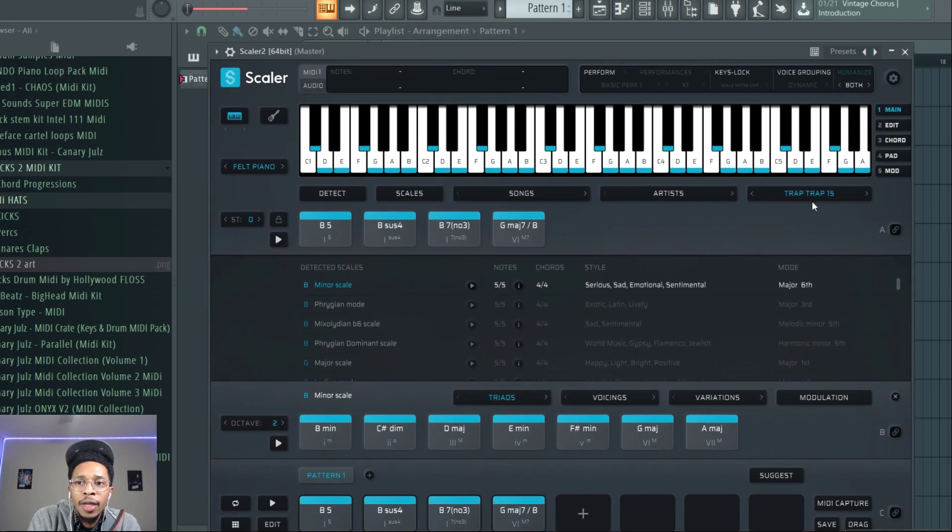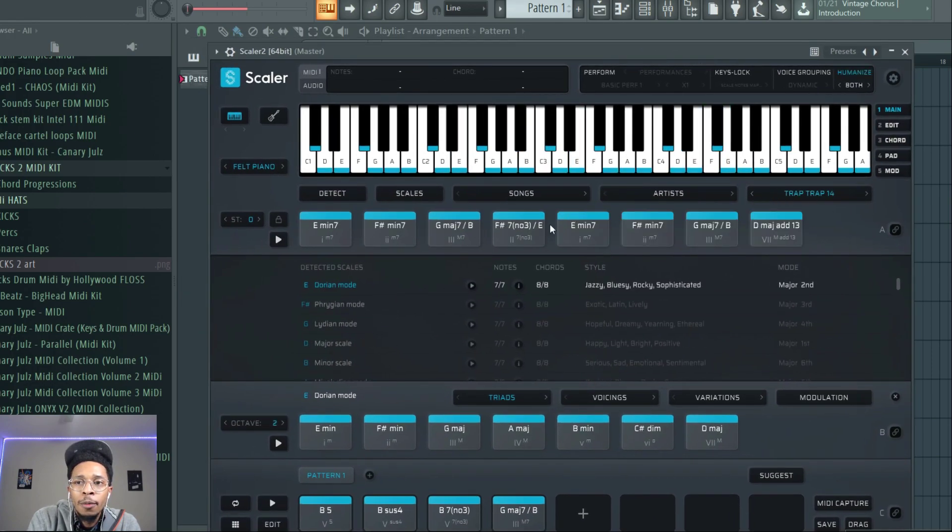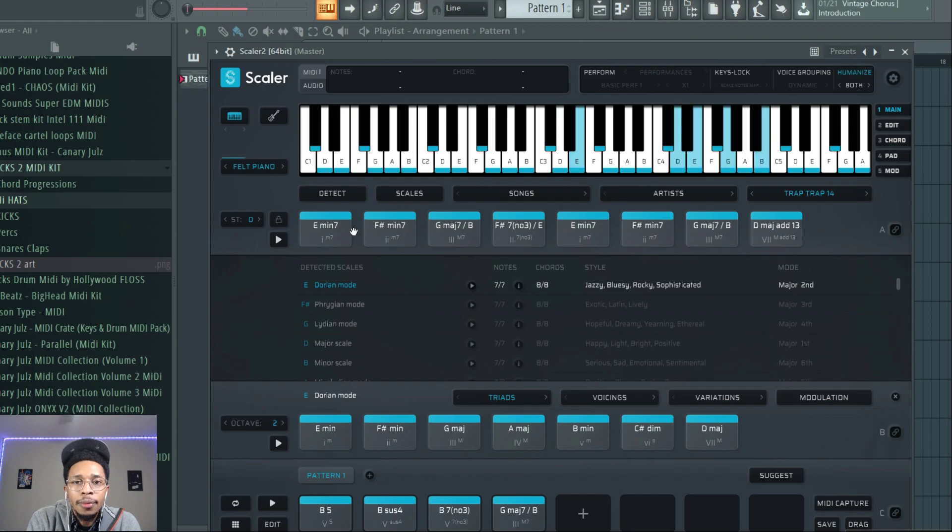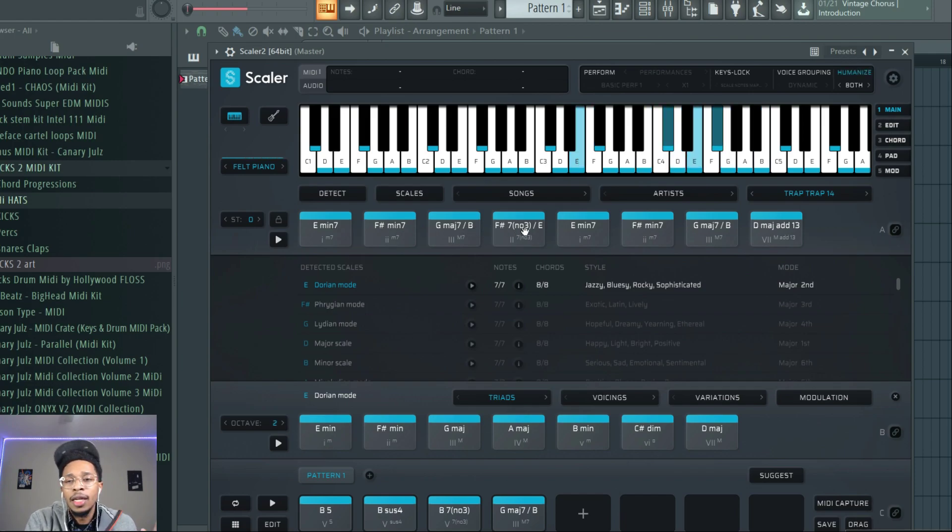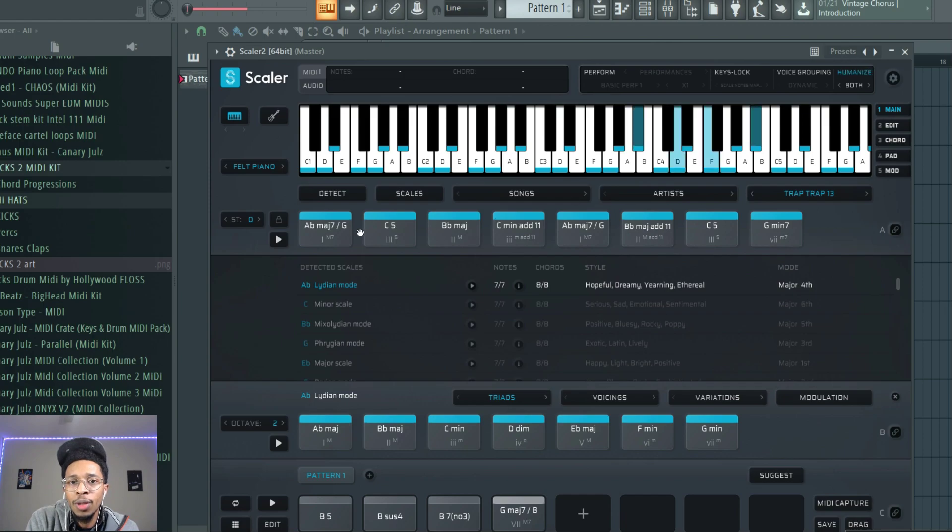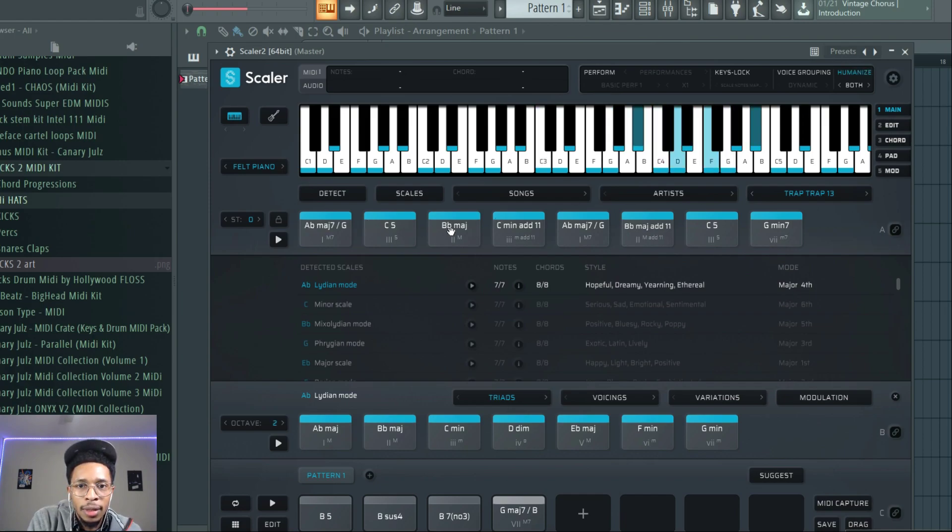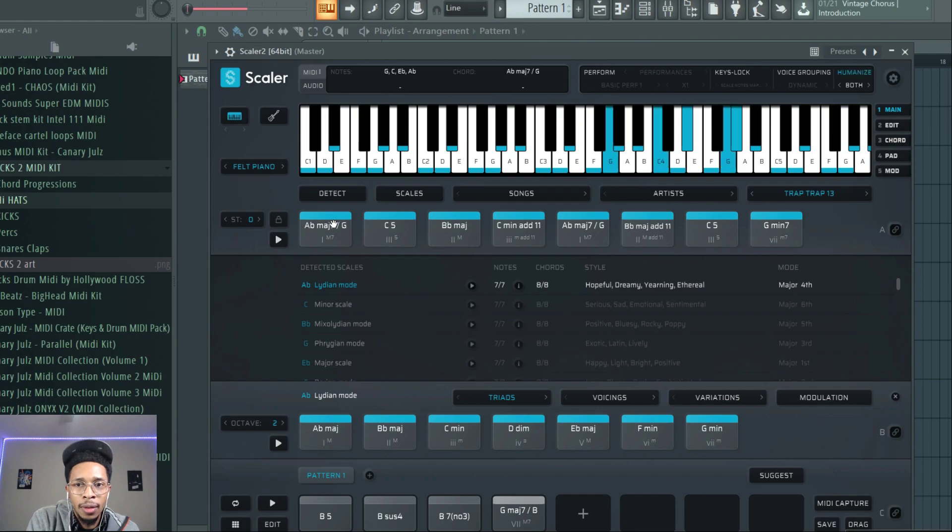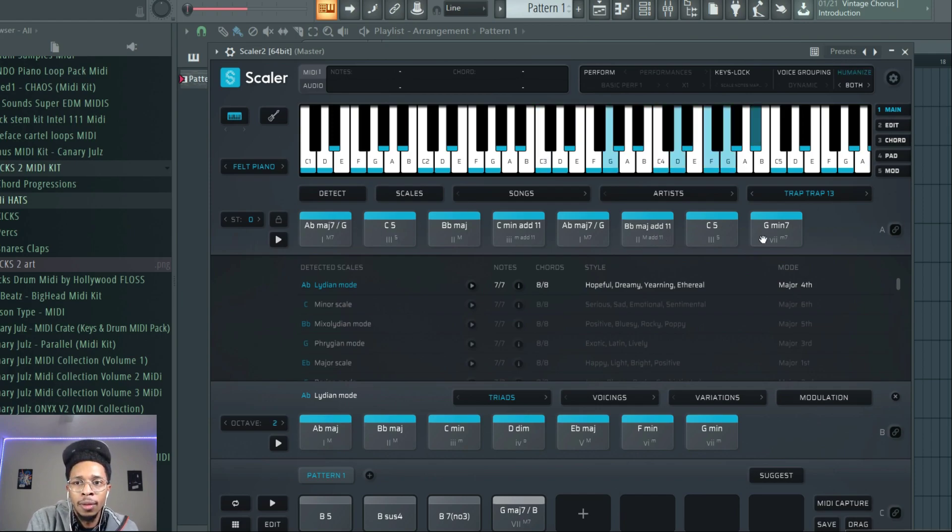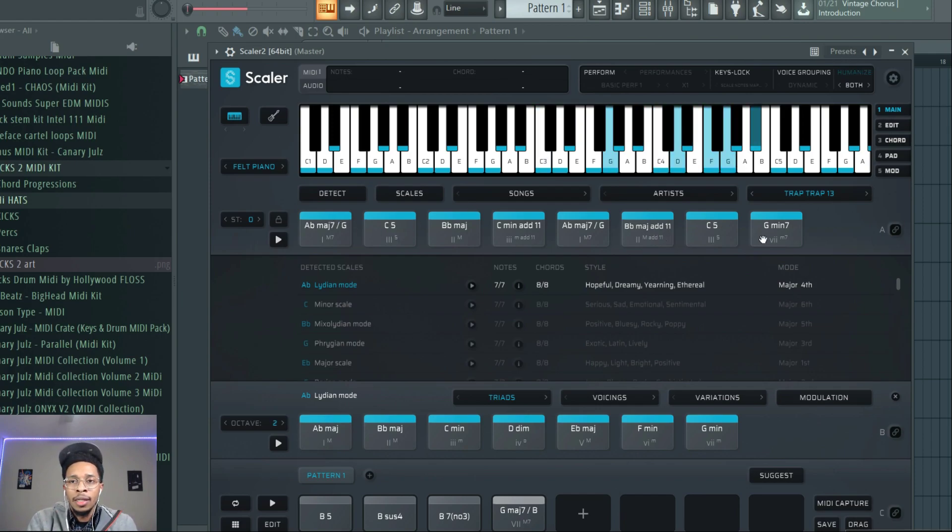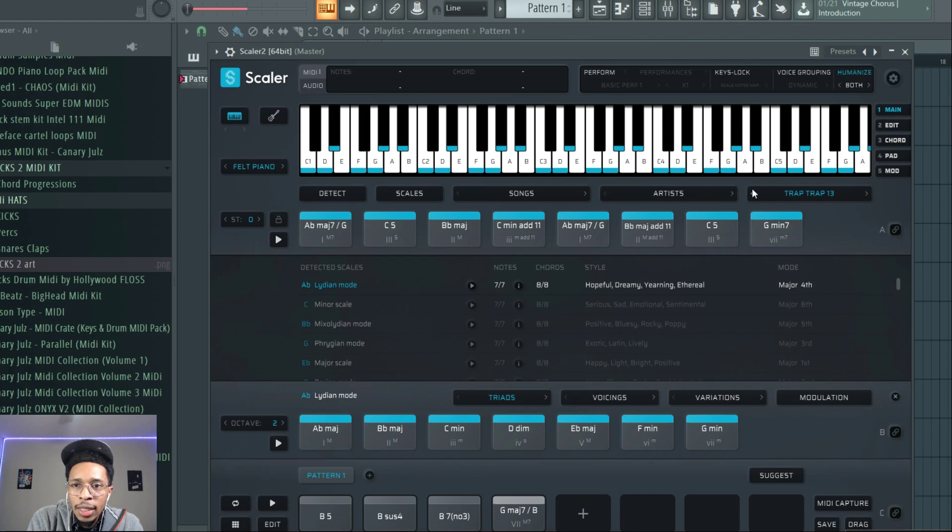Trap Trap 14, kind of inspirational. Trap Trap 13, got different chord sets. Trap Trap 12.